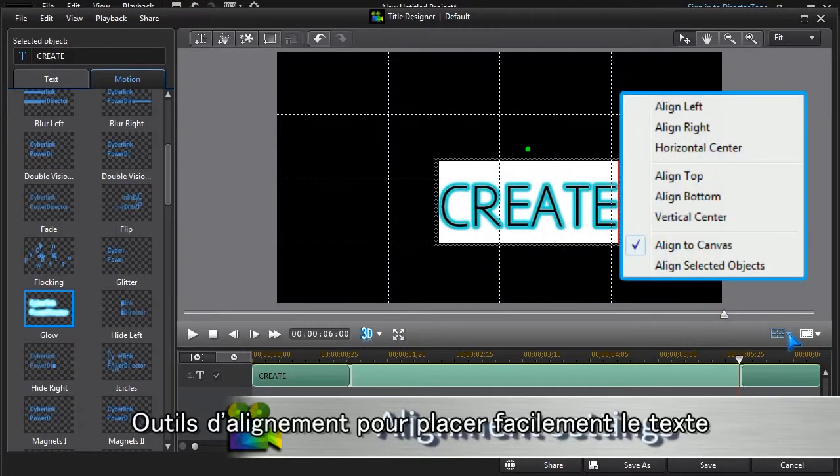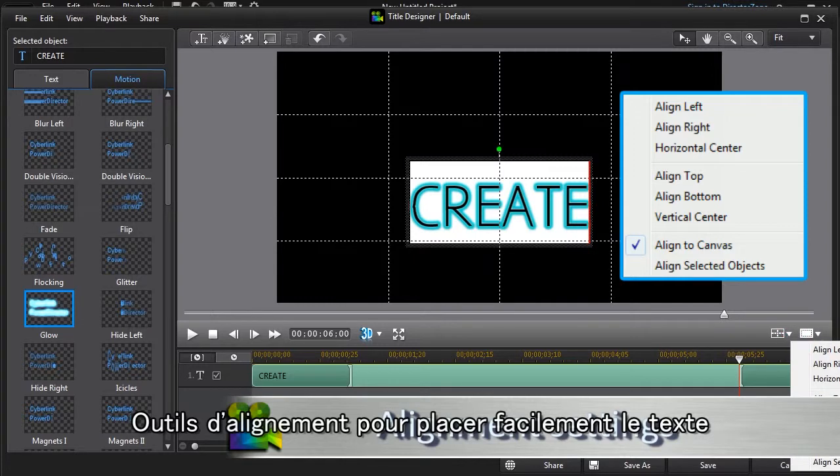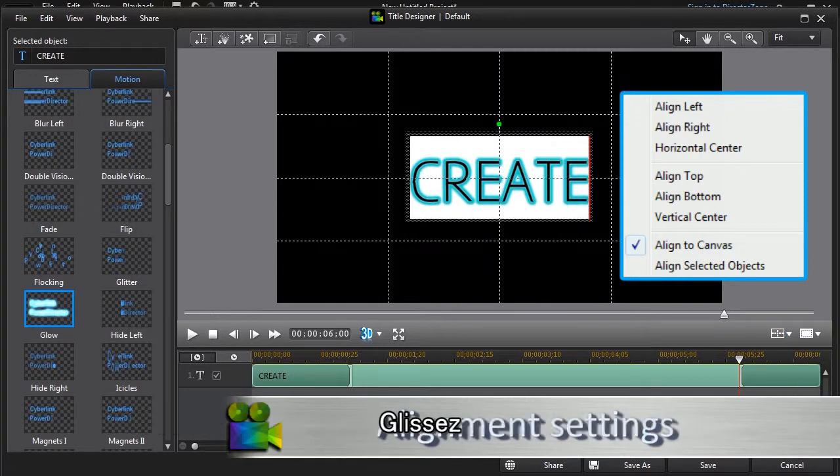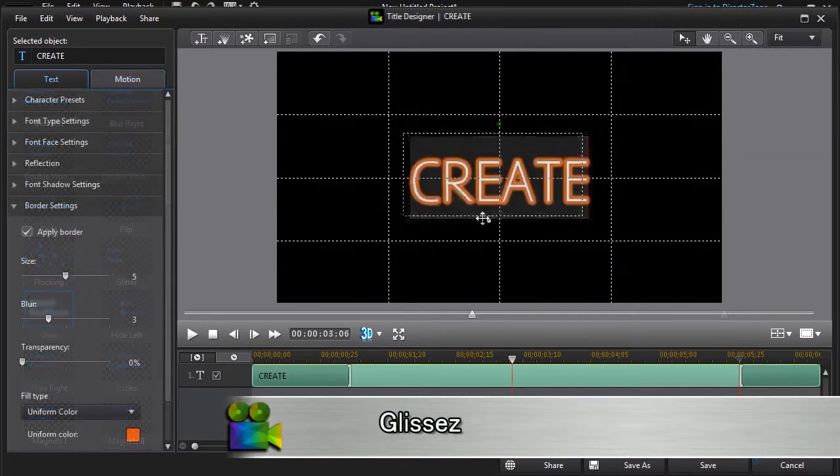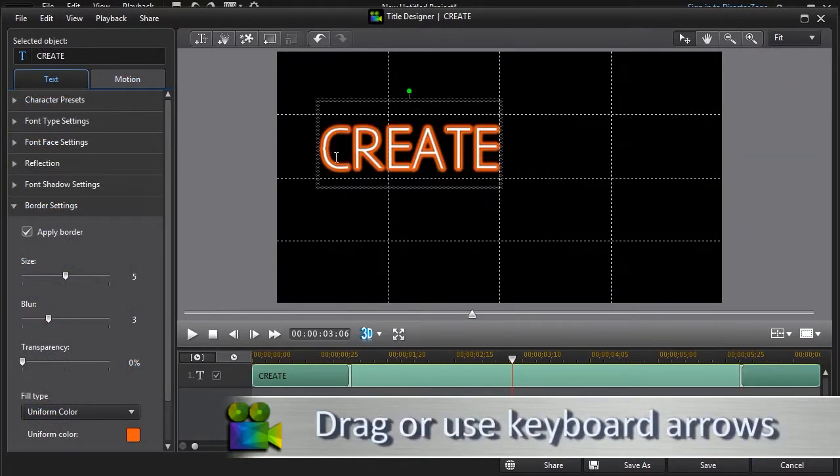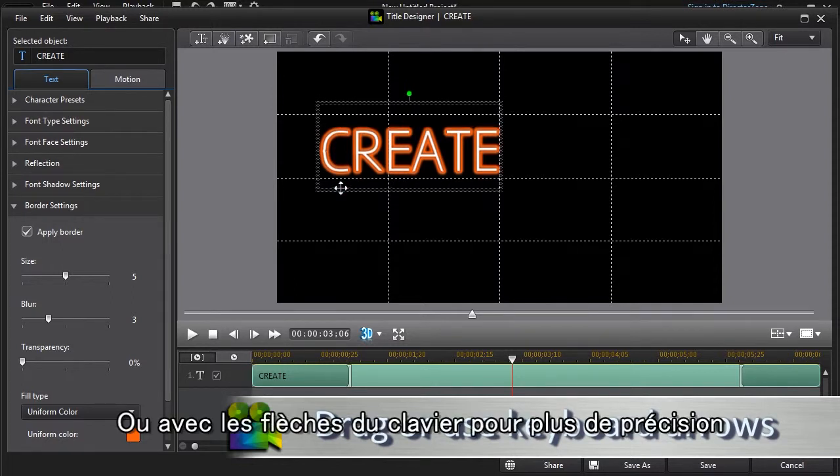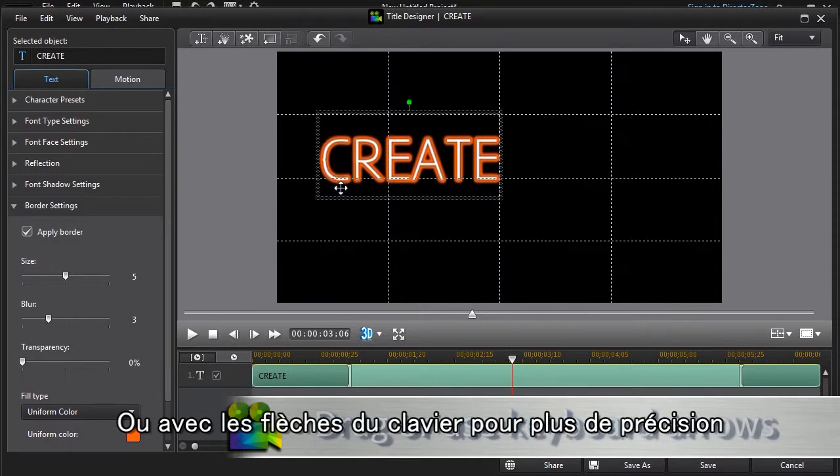Alignment tools make it easy to place text where we want. We can drag, or use keyboard arrows to move text precisely.